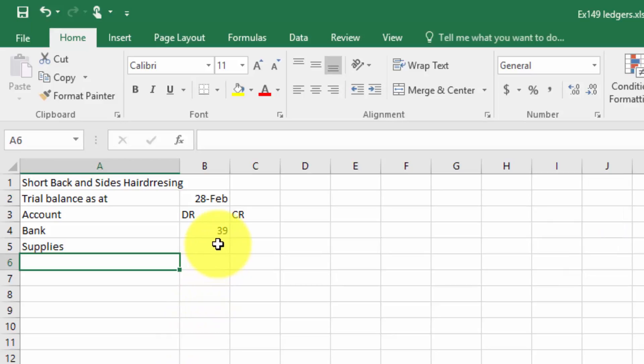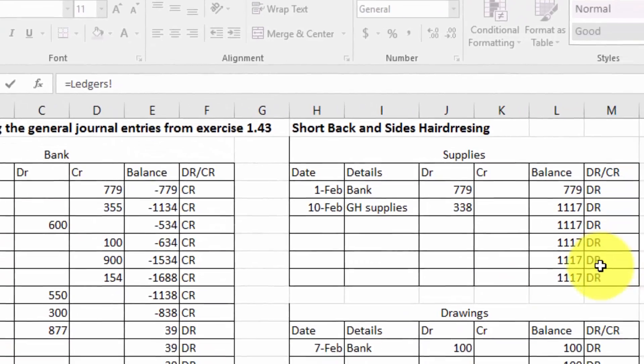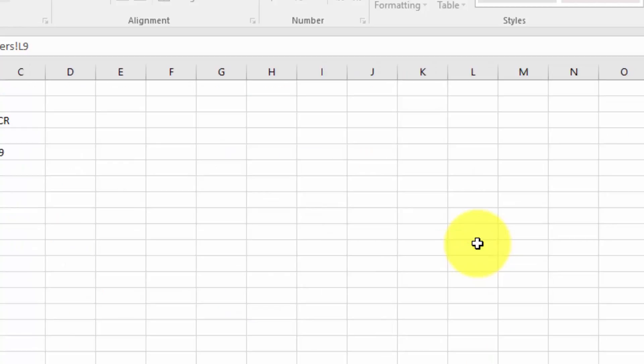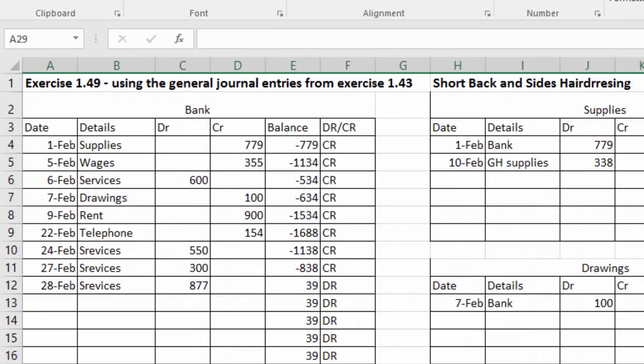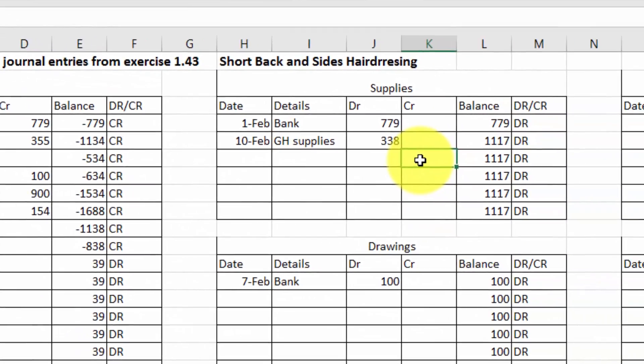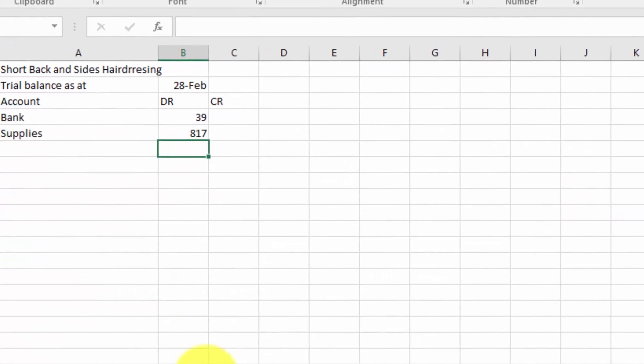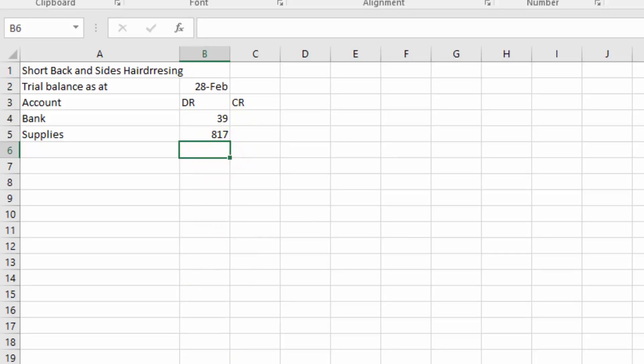Importantly now, that's got a debit amount, so I'm going to type equals to, go back to the Supplies ledger, and I'm going to use the last amount there. That's really important because just in case you've made a mistake, let's say I should have been 300 in there. The Supplies final balance changes there, but also changes in the trial balance, and that's the beauty of linking these accounts so you don't have to type it twice.